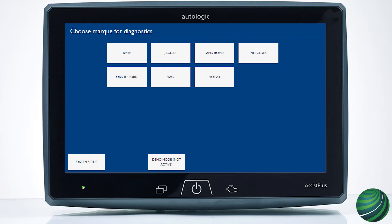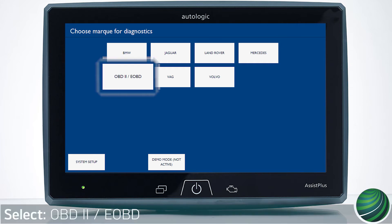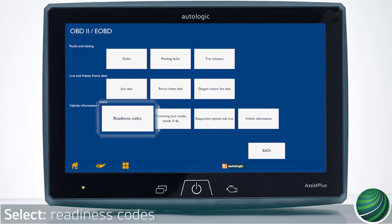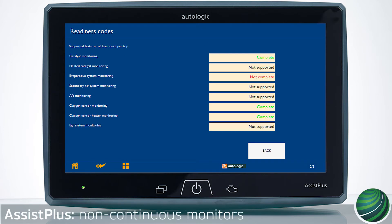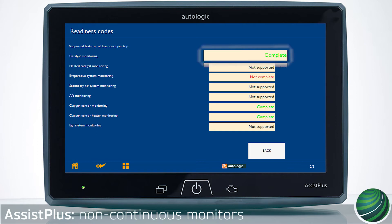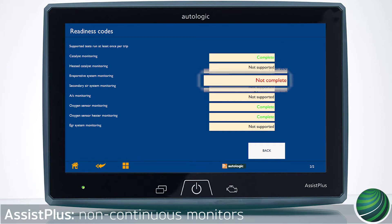From the main menu on your Assist Plus device, select OBD2 EOBD. Select Readiness Codes, then select Next. This page displays the non-continuous monitors. If a monitor displays complete, the system test has passed and is functioning normally. If not complete is displayed, the system test may not have run to completion or a fault code is stored.